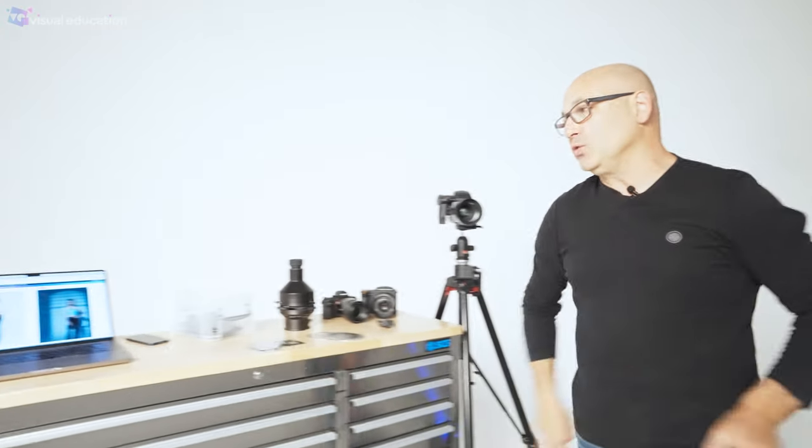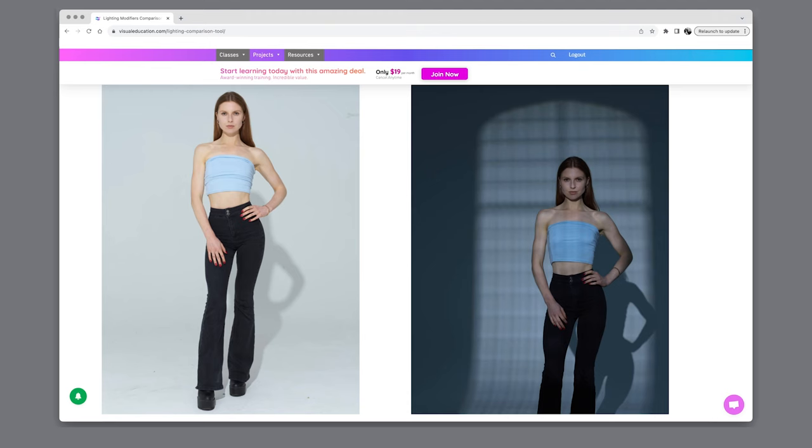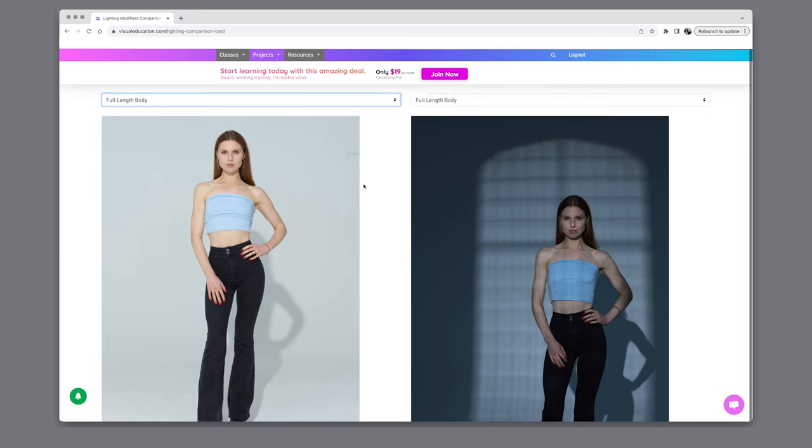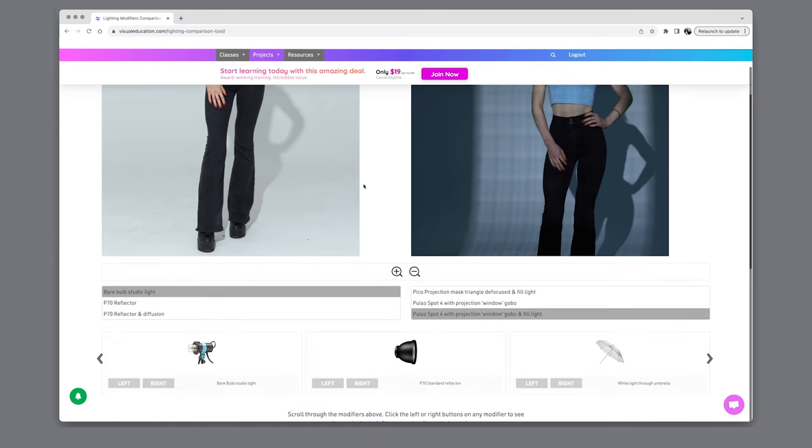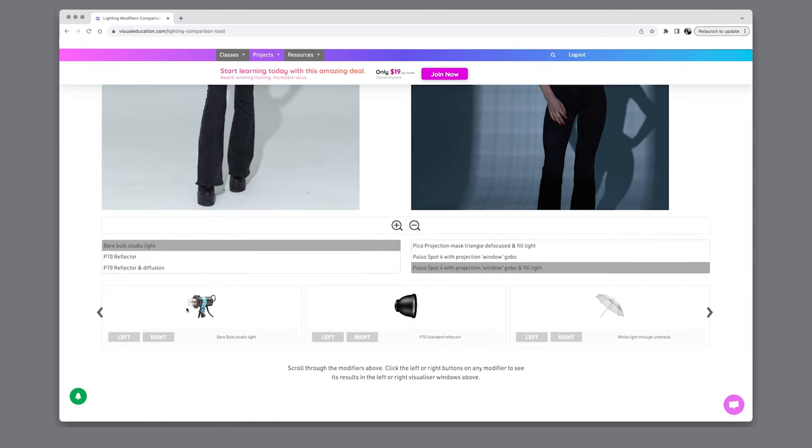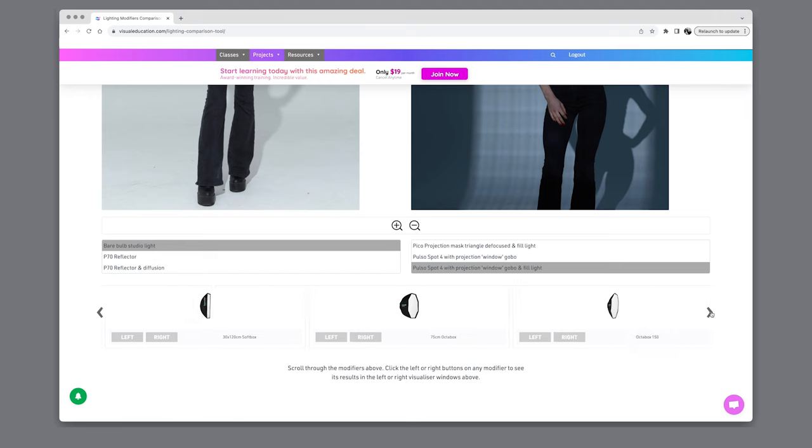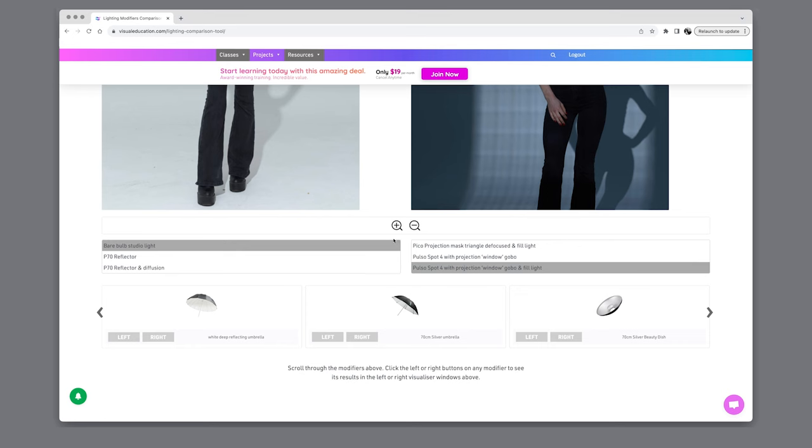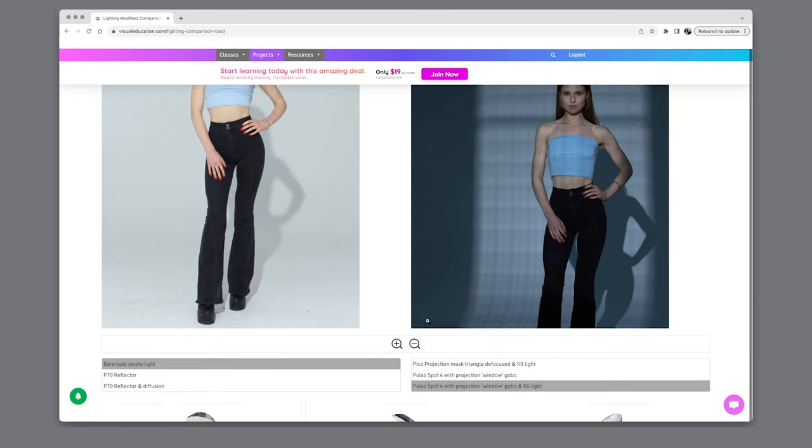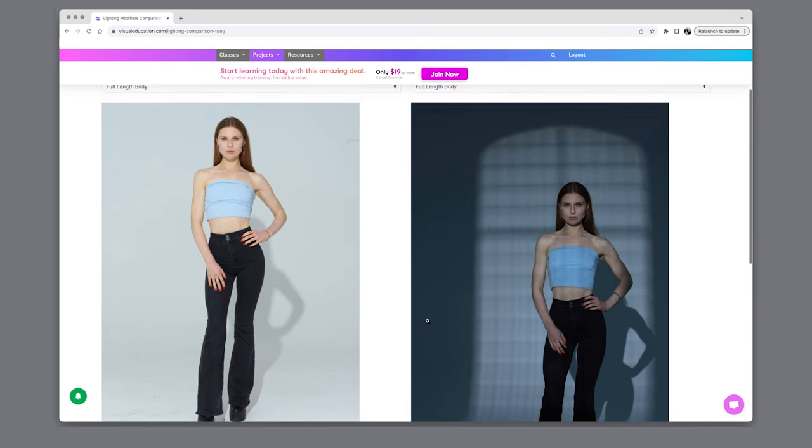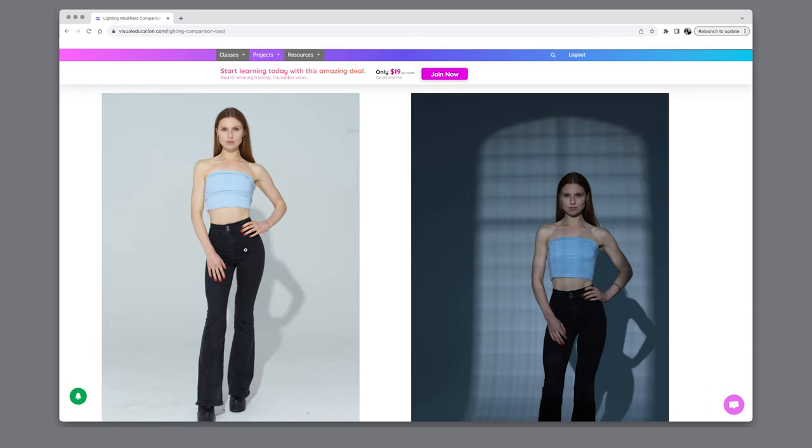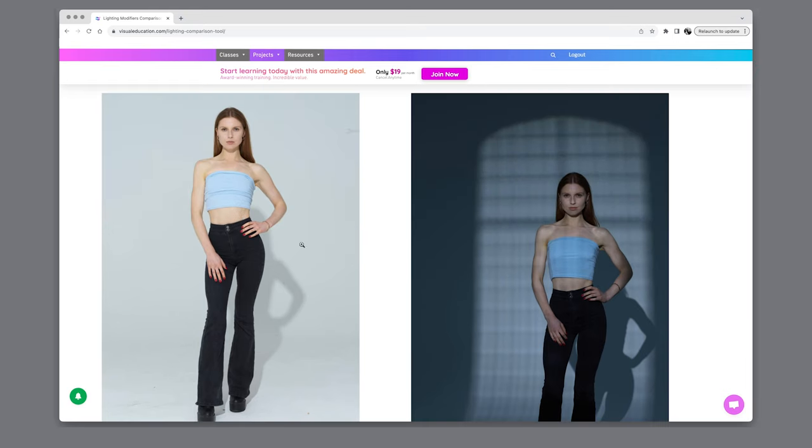So here on visualeducation.com I've got our lighting comparison app that allows you to compare all different types of lighting modifiers against each other one image on the left one image on the right and then you can choose which modifier you want to compare against another one so that you can figure out what they do. Here I've just got a bare bulb studio light on the left.